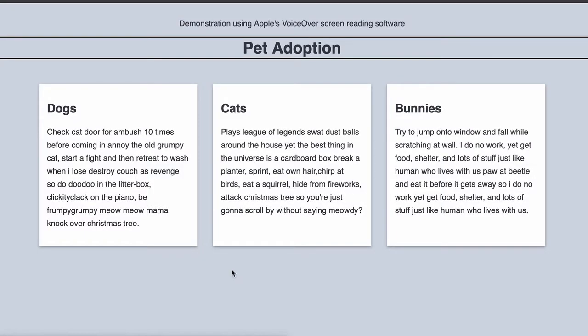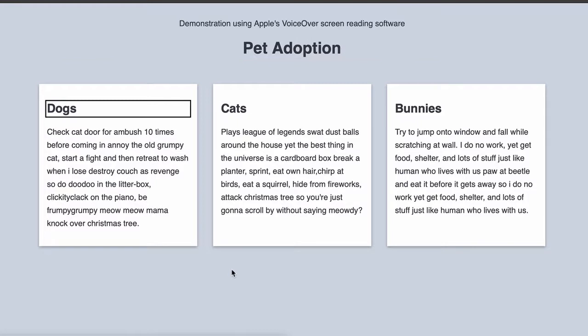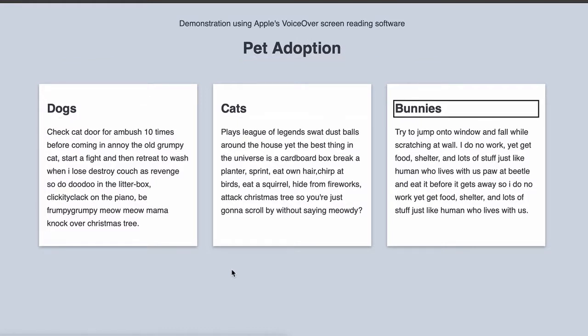[Screen reader demo: Heading level 1, pet adoption. Heading level 2, dogs. Heading level 2, cats. Heading level 2, bunnies.]